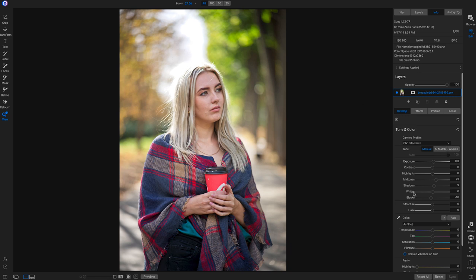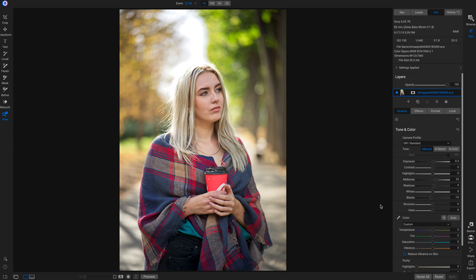Now we'll head down to the color area and correct the color. I'll use the color dropper and drop it on the white area of the coffee cup in the shot. It heated up the photo just a hair.